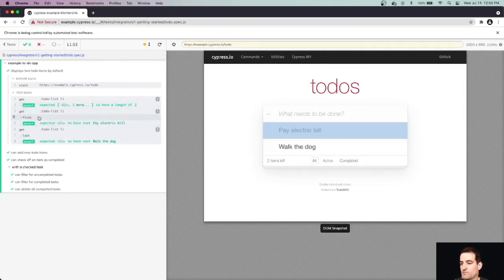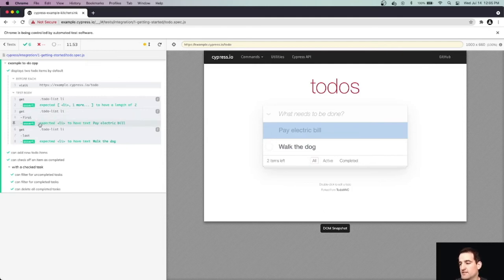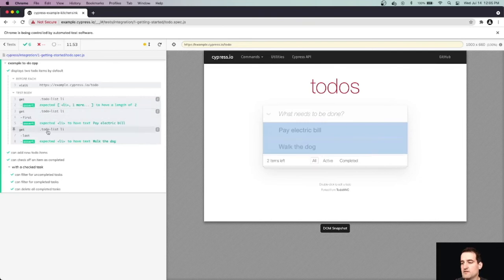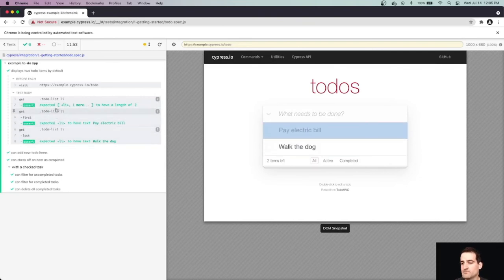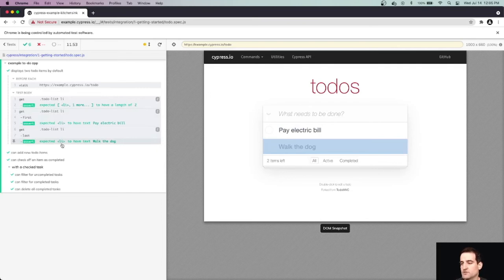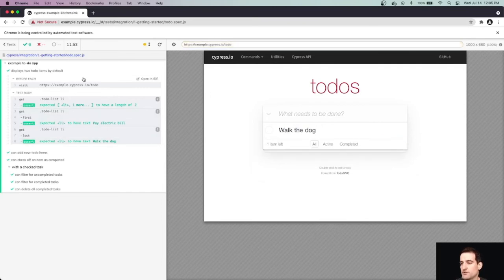We wanted to grab our first list item. We expected it to have text pay electric bill, which you can see on the right-hand side it does. And as I'm hovering over these things, you can see where the UI is in the test. So as the test progresses, the UI will change as if a user was actually interacting with this, which is pretty cool.